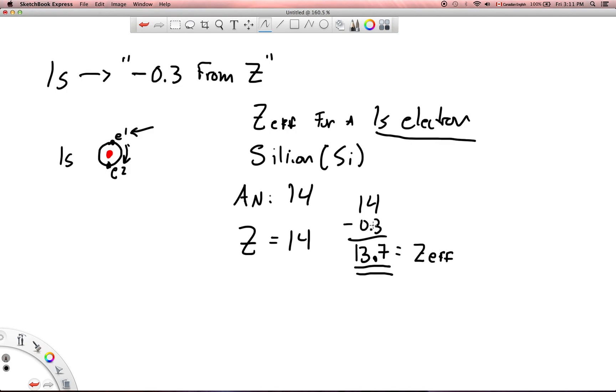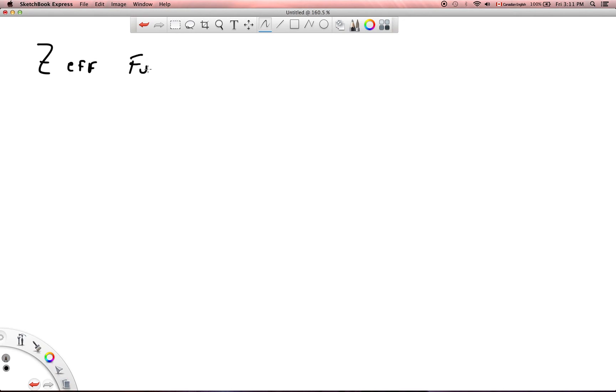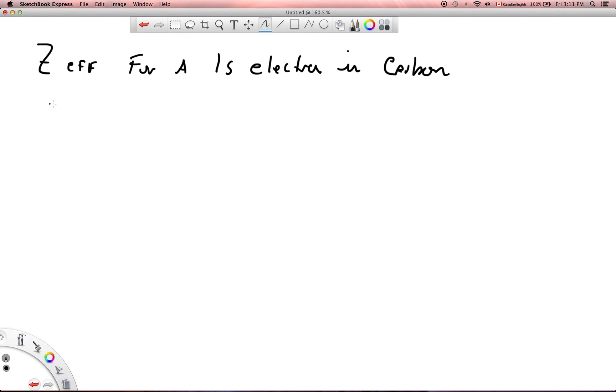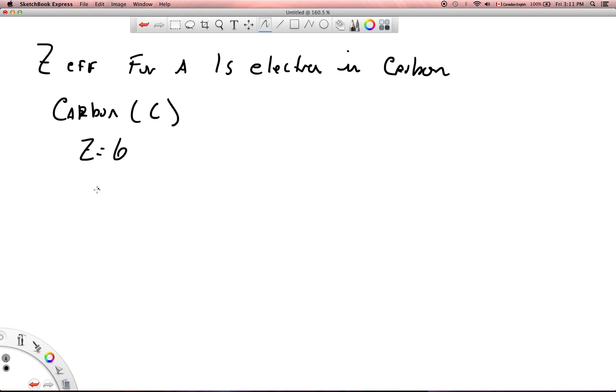Let's just do one more to make sure that we're good to go. Let me just erase this and we'll do tabula rasa here. Let's find the Z effective for a 1s electron in carbon. So carbon has Z equals 6 for carbon.